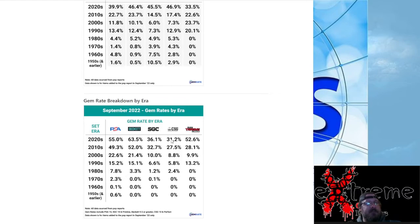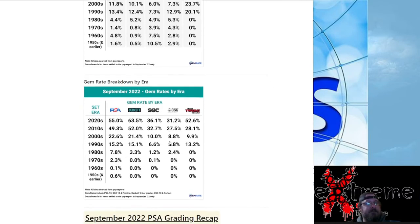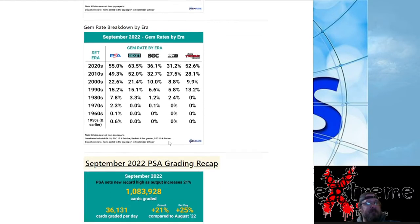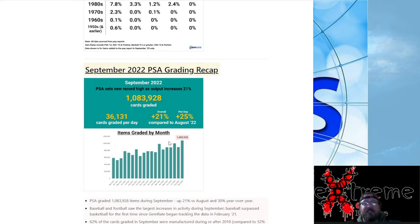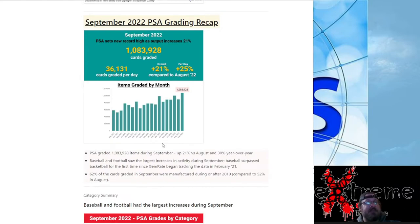I mean, just interesting to see how some of this stuff is breaking it down across the board. And this is by era, then they got the gem rate breakdown by era, more stuff onto it. But a lot, if you're into bars and graphs and stuff, this is just a lot of knowledge out there just to show how much stuff is going on out there.